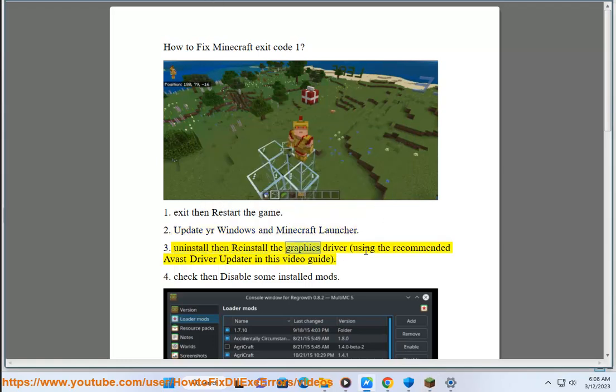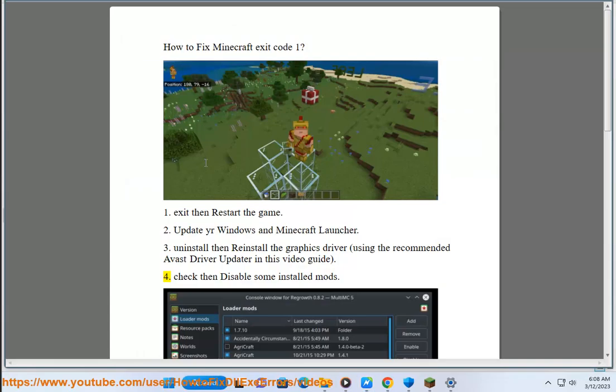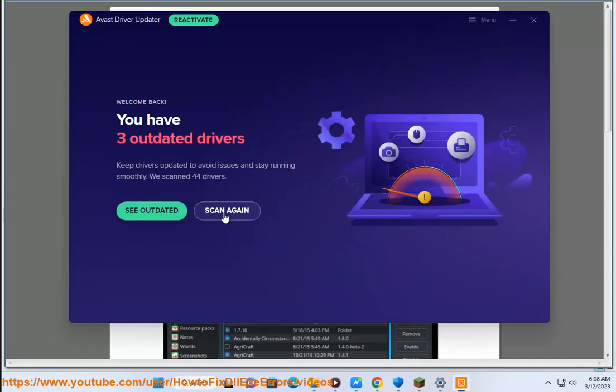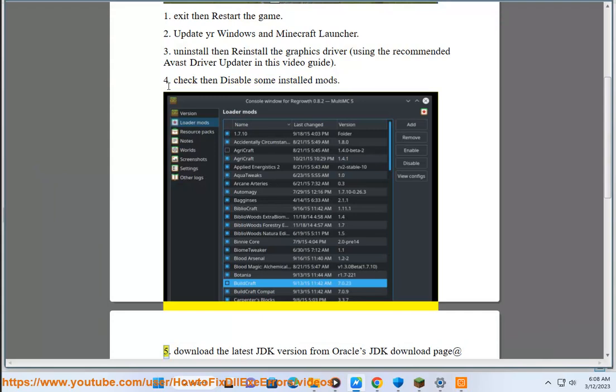Third, uninstall then reinstall the graphics driver using the recommended Avast driver updater in this video guide. Fourth, check and disable some installed mods.